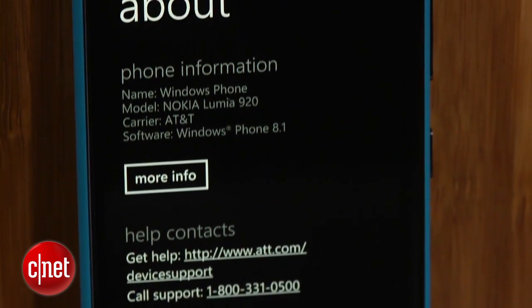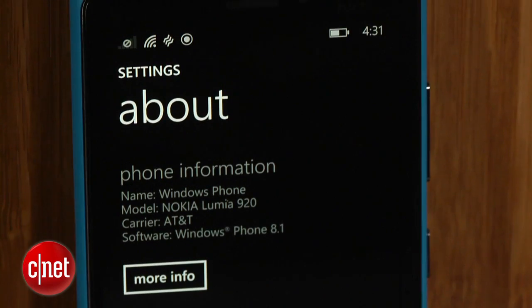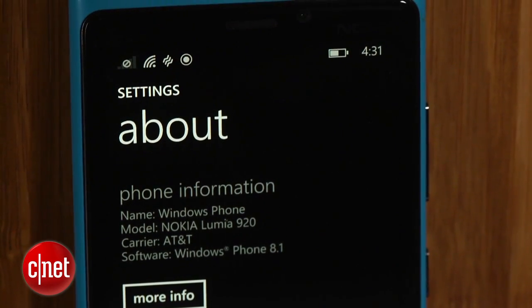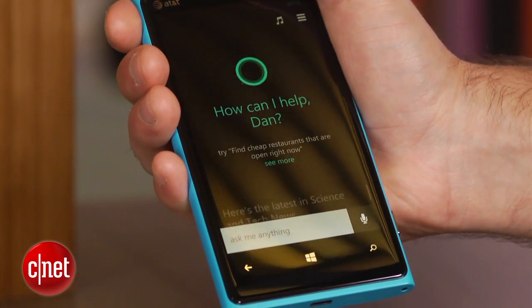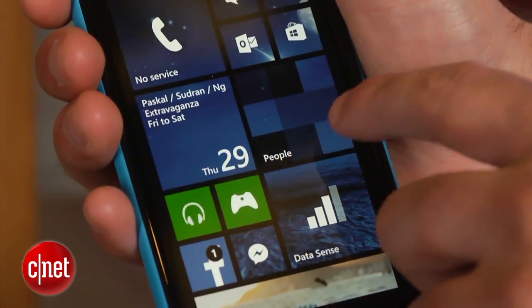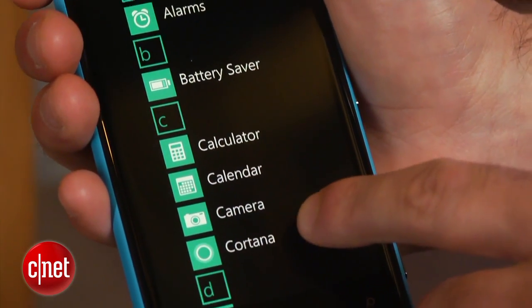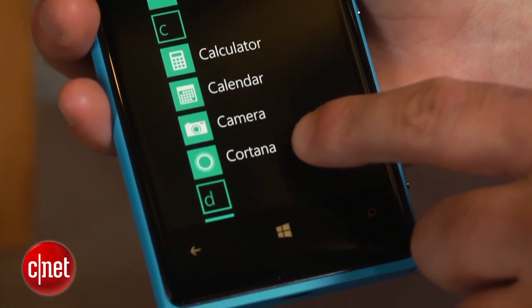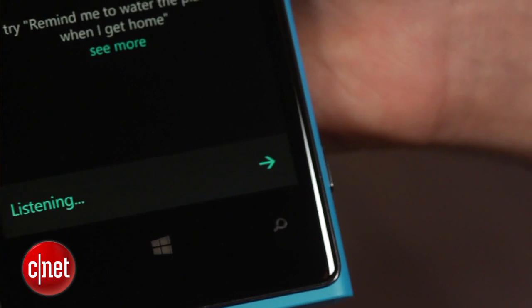Cortana comes as part of the Windows Phone 8.1 update, which will begin rolling out to devices in late 2014. To access Cortana, press the search button or click on the Cortana icon in the phone's app drawer. If you long press the search button, Cortana will launch in listening mode.